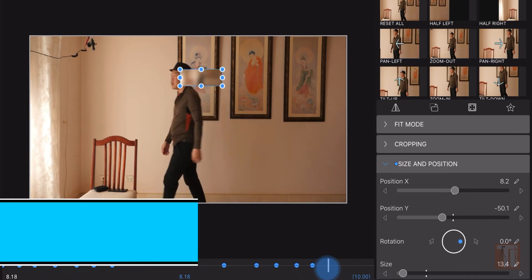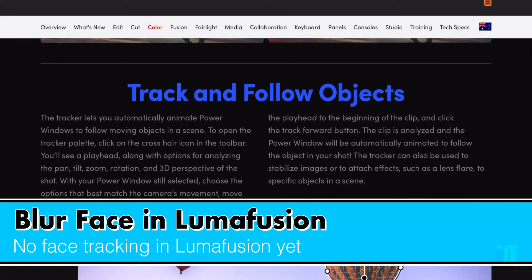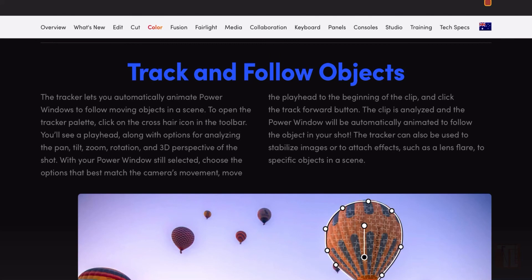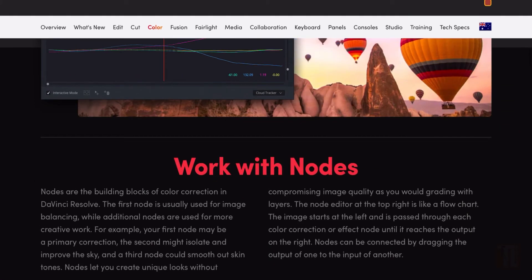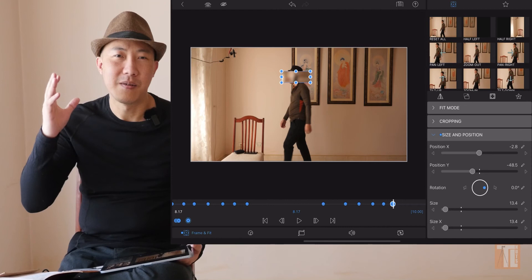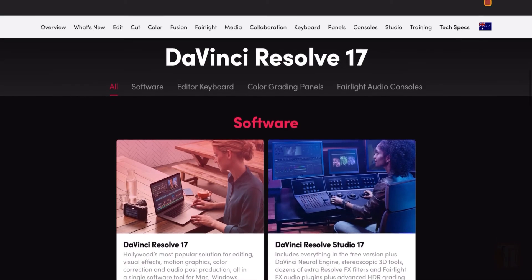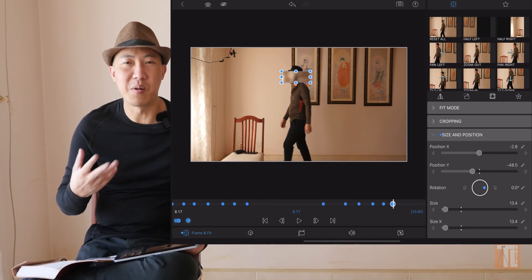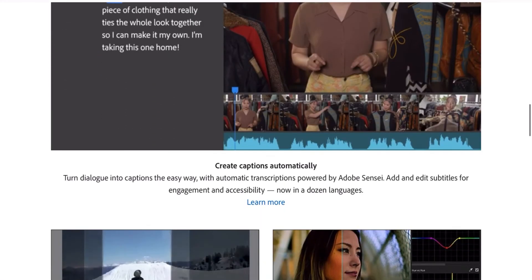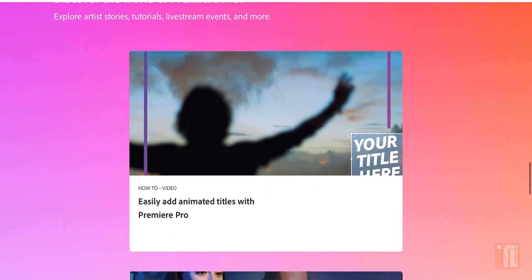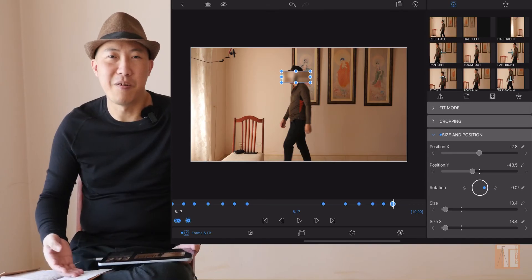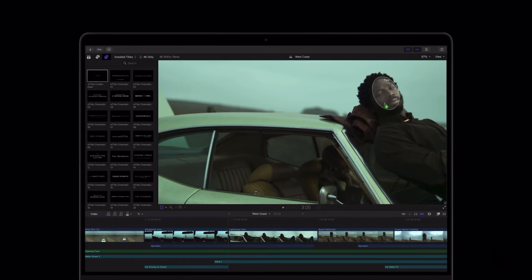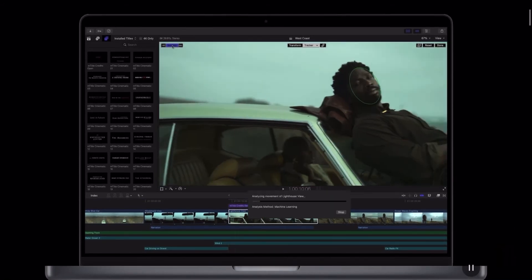Right now in LumaFusion there's no face tracking. I can't track people, apply a Gaussian blur, and LumaFusion will track. That is in the paid software like DaVinci Resolve, Final Cut, and Premiere Pro. That's the kind of program that can do this easily. But since we only pay like one-tenth of the price of the popular programs, I can deal with this manual labor kind of thing.